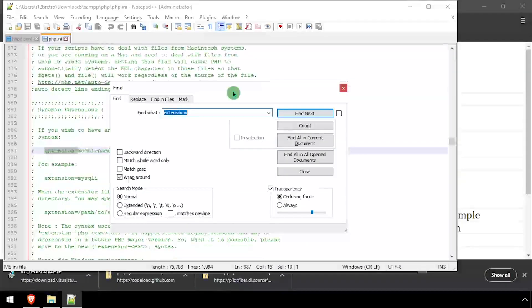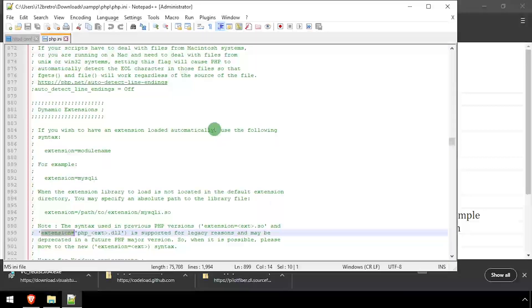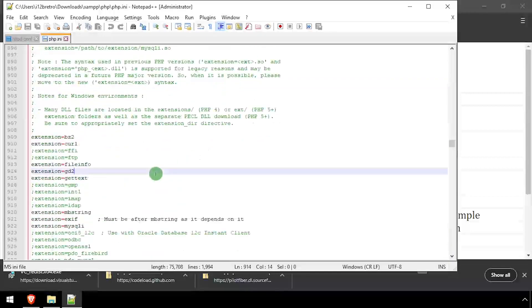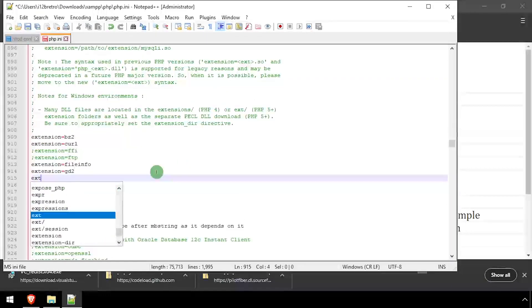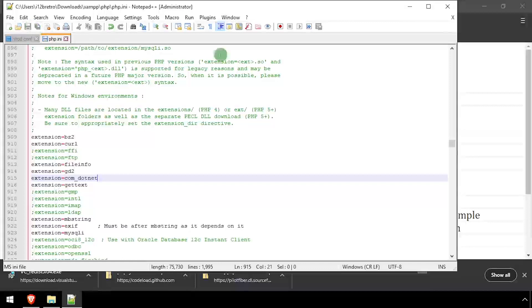Search the file for the listing of available extensions. Then add a new line and type extension equals com underscore dot net. Then save the changes and close out of php.ini.